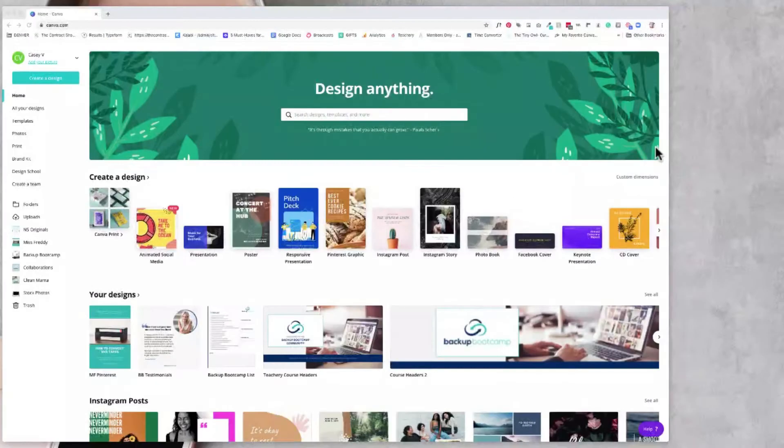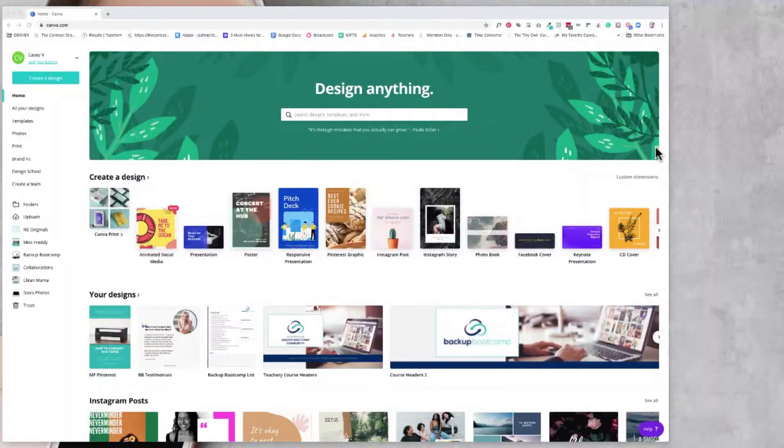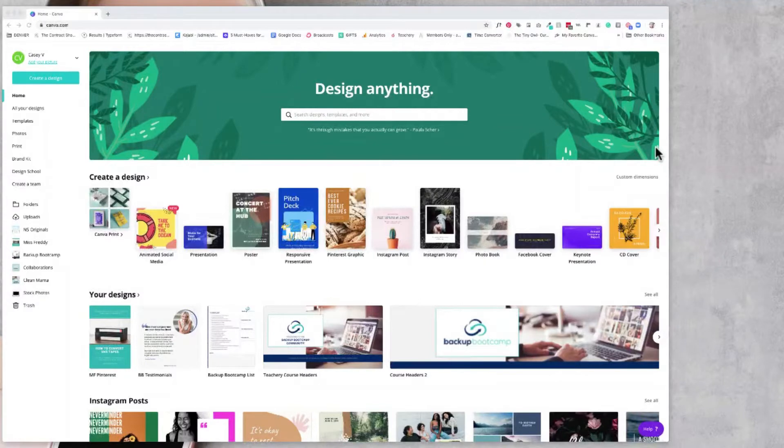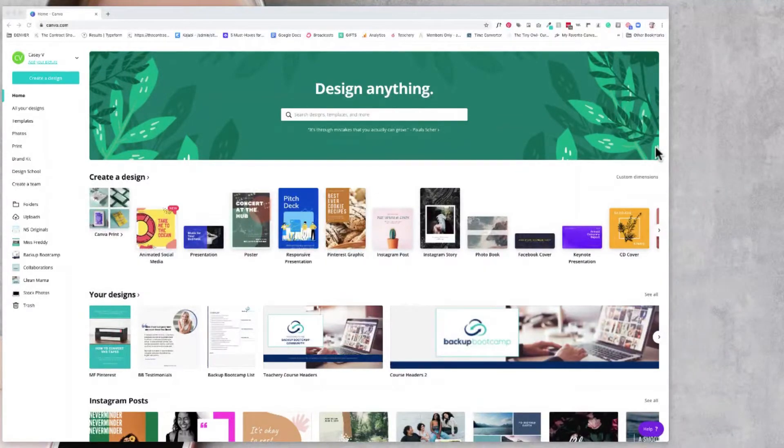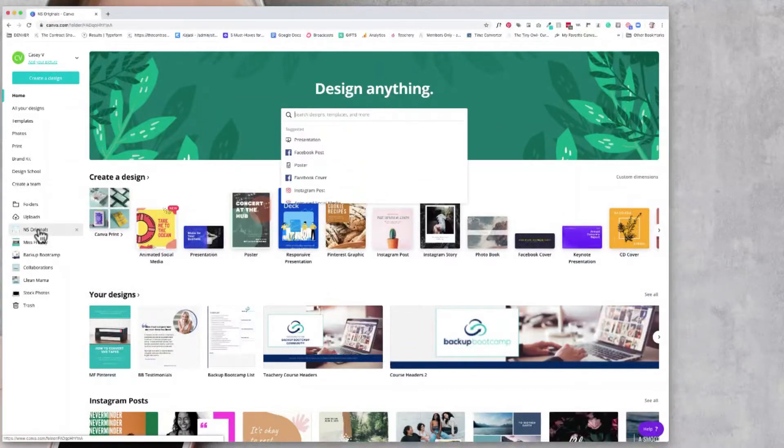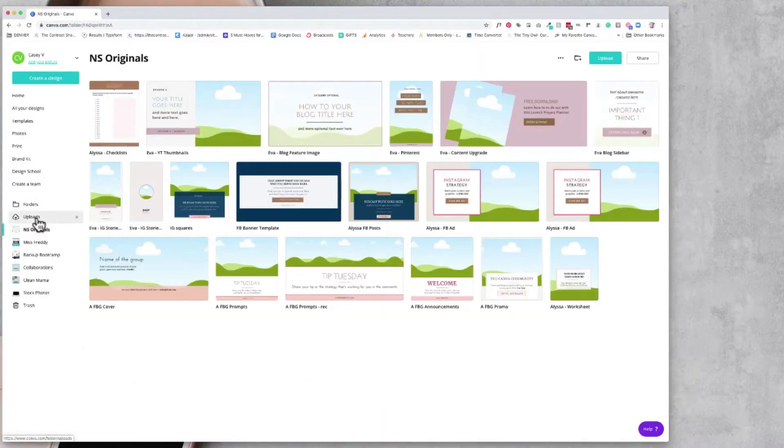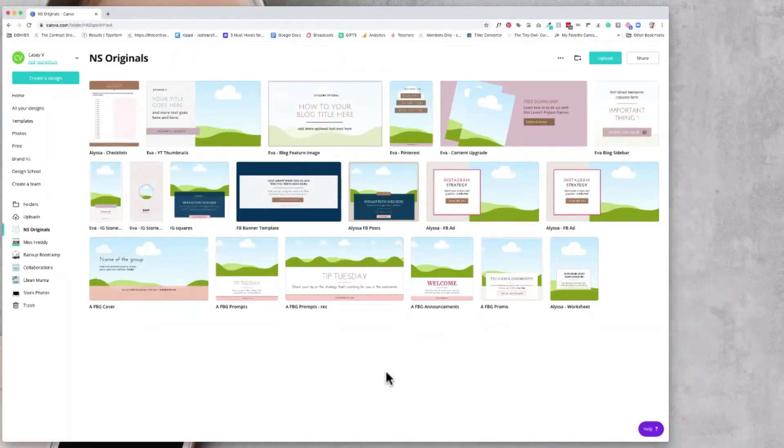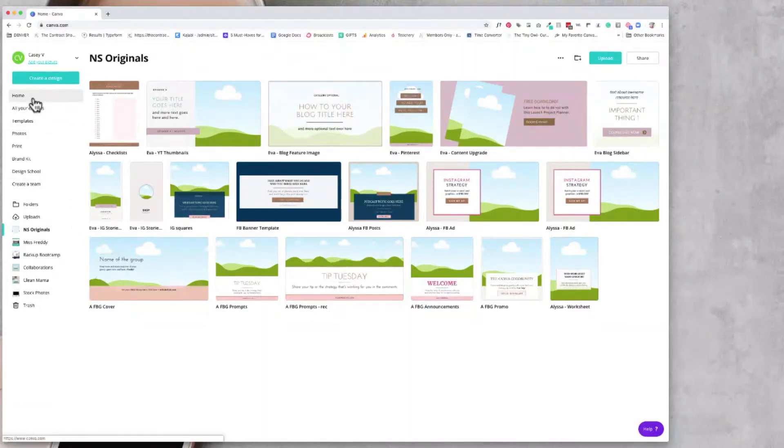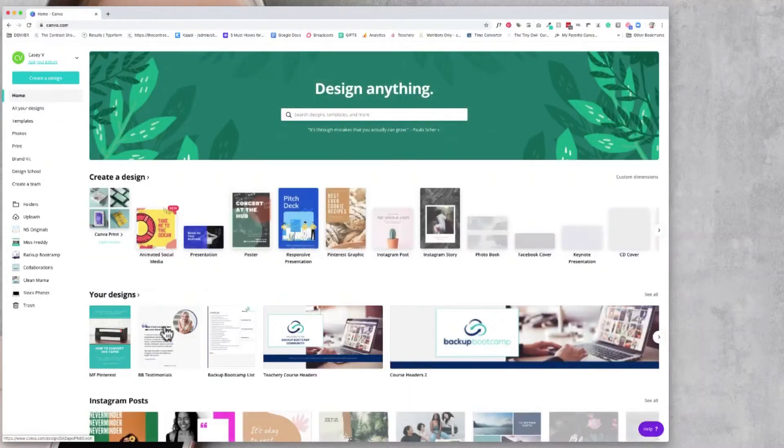In video number three, I introduced you to Casey and her business and how she was setting up her Canva Pro account, but also taking the templates that she purchased from the Canva template shop and now integrating that with her brand. In this case, the three graphics that she was focusing on, again, was her square.